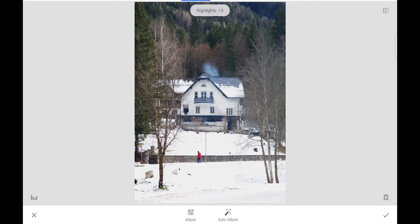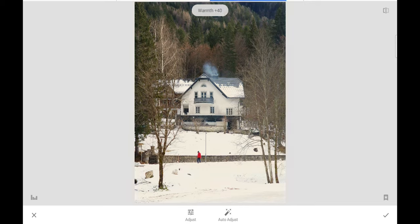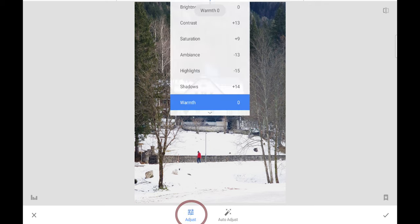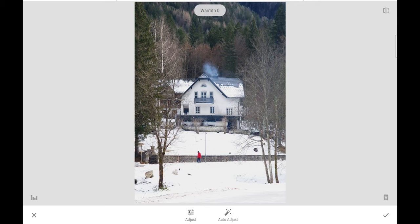Let's go to Highlights — we're going to take out highlights because the sun is reflecting too much into the snow, just a little bit. Then we'll recover by adding some Shadows. For Warmth, I don't want to add anything — it's cold, we don't want to make this look like a sunset. I'll leave it natural, that's how I saw it. Under 'Adjust' at the bottom you can see everything we did. There's also Auto Adjust, but that's not what we want here.